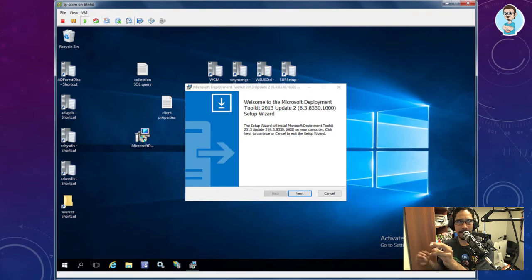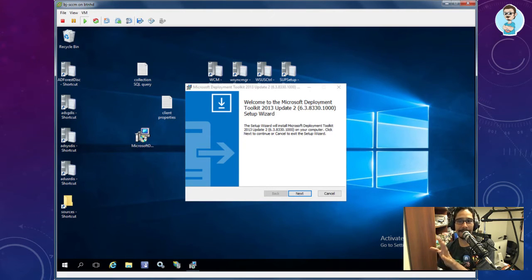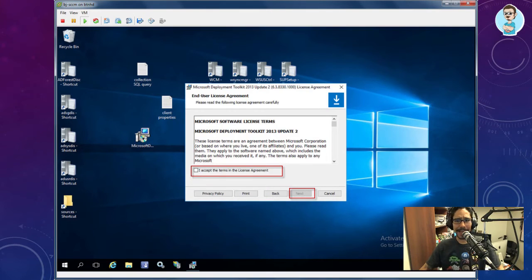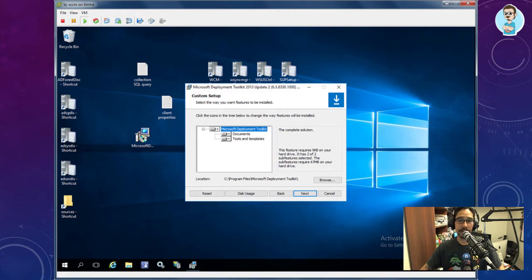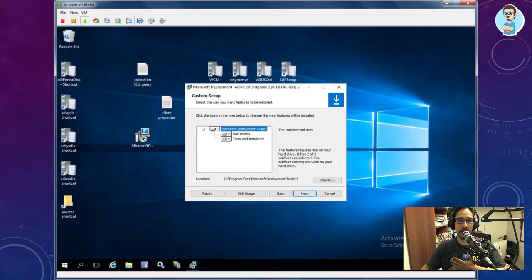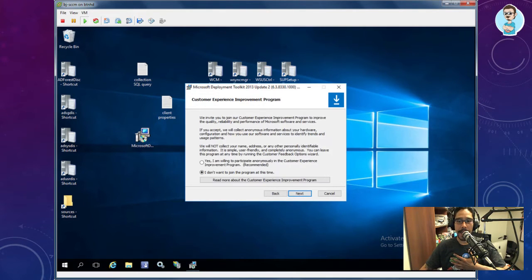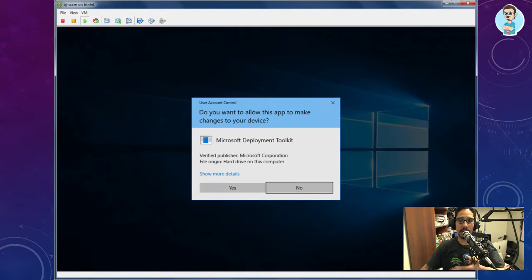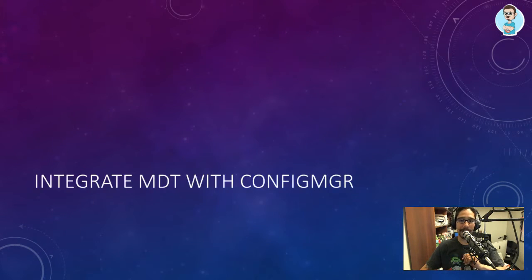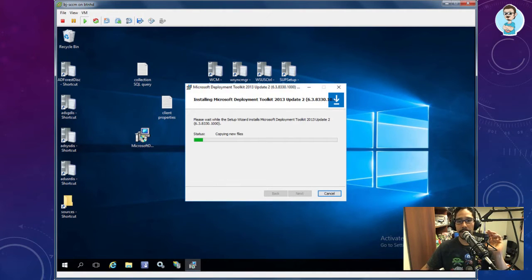I didn't use 8443 but it would still work — just make sure you upgrade the ADK version to one that supports the Microsoft Deployment Toolkit. Hit next, accept the license agreement, hit next. By default it drops onto the C drive but best practice is to drop it somewhere else — I put it on the D drive. Don't join the improvement program, hit install, accept the UAC prompt, let it copy all the files.